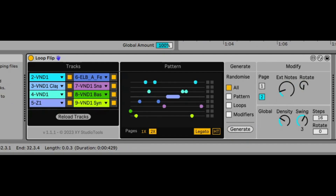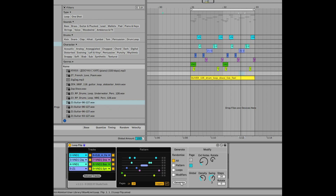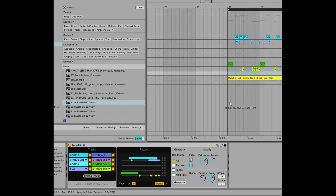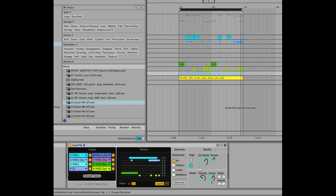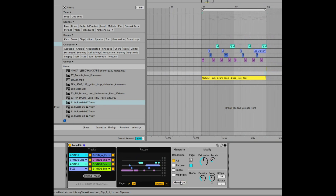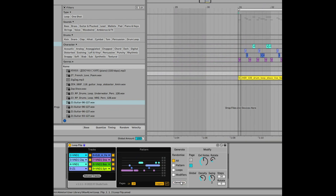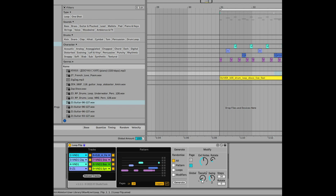This is kind of random. Let's generate again a couple more times. I've got Swing set to 3 — we can reduce that to 2 and click Generate Again. Now if we want to reduce the number of clips in there, we can just reduce the Density. You can see that's changed it already. Let's reduce it one more bit.